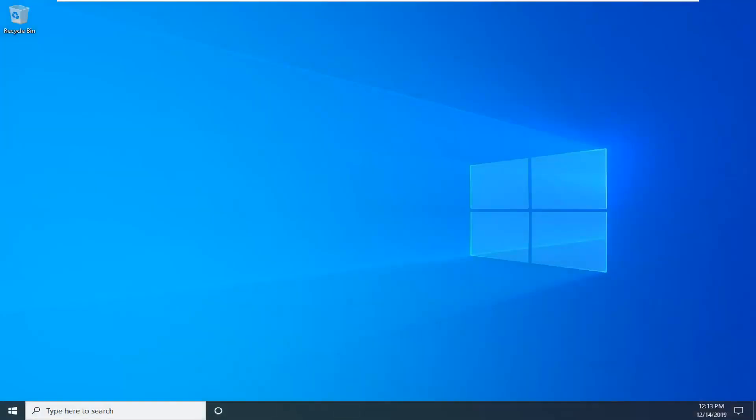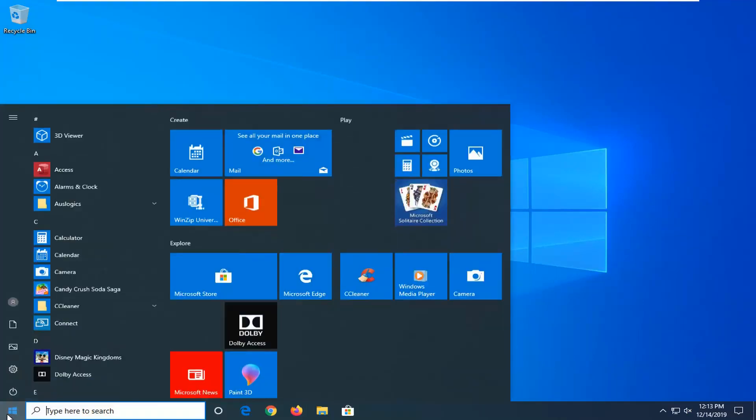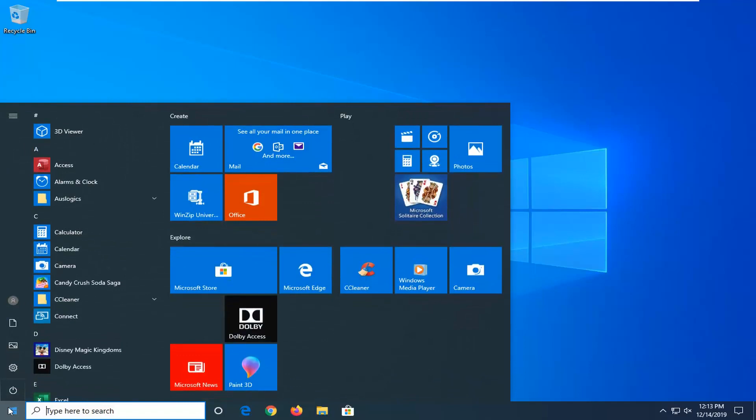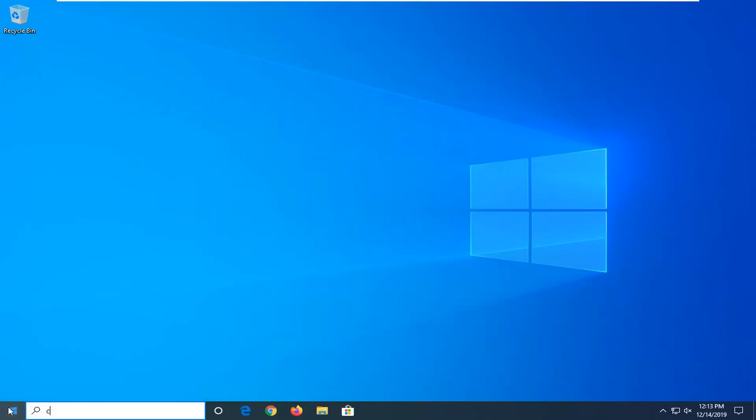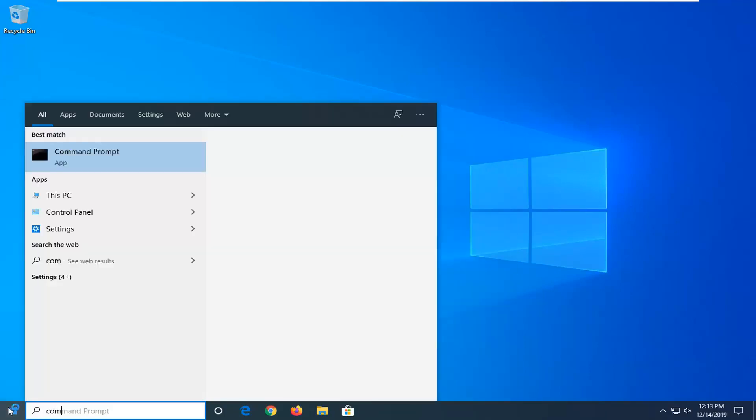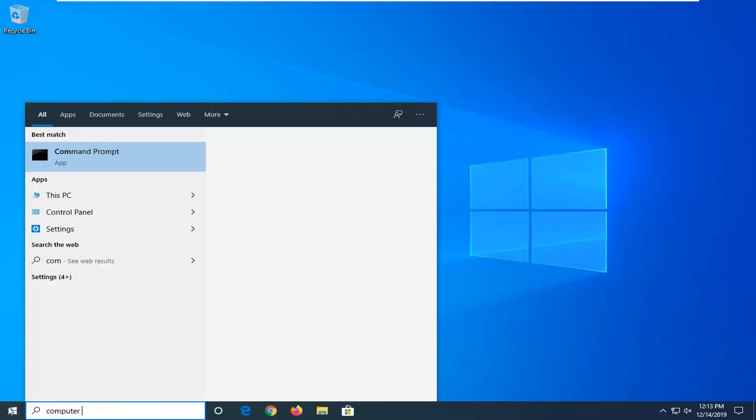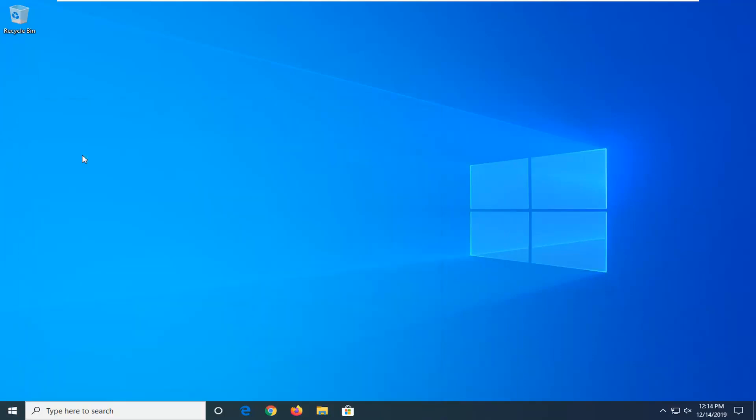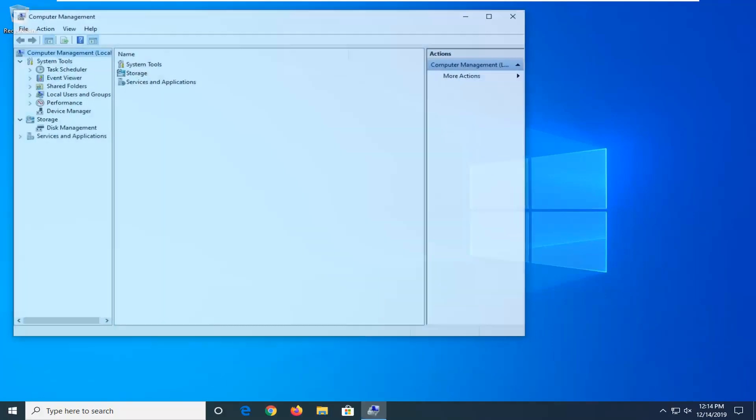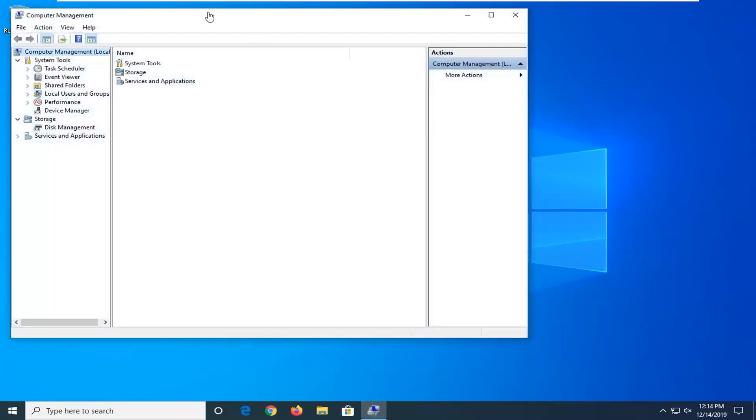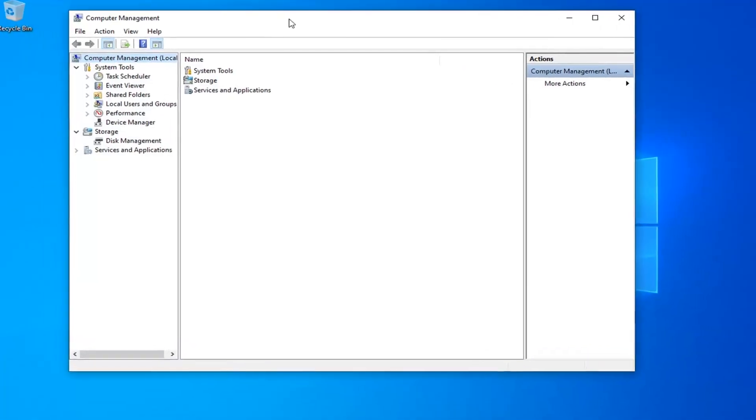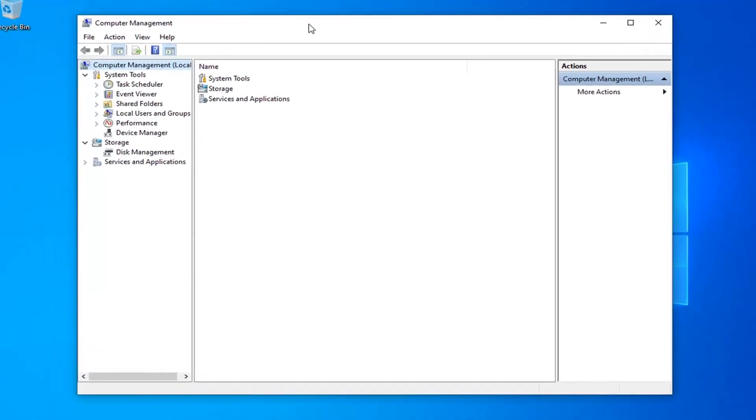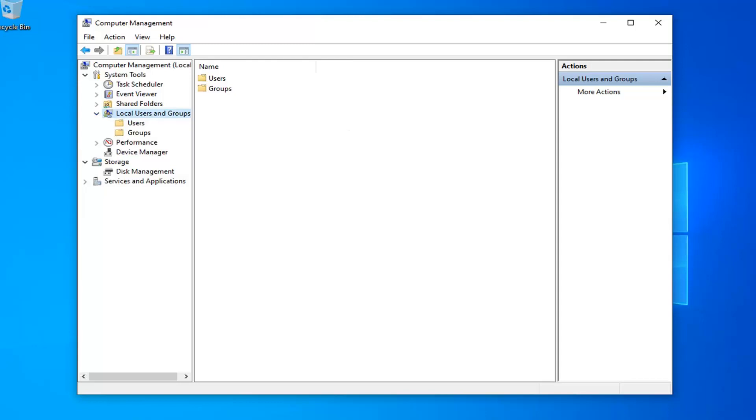Now that we're back in Windows, we're just going to wait for a second for the icons and everything to load back up. Once we see that Windows has started up, we're going to open up the start menu and type in computer management. Select computer management and left click. Then double click on the local users and groups on the left side.